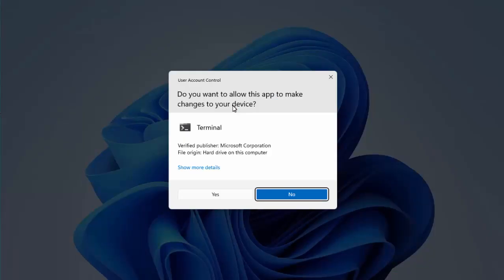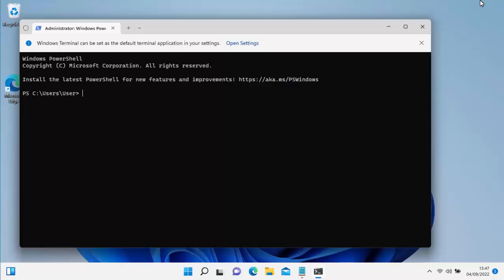You'll then get this come up: 'Do you want to allow this app to make changes to your device?' As long as it says Terminal there and the verified publisher is Microsoft Corporation, then move your mouse over Yes and left-click once. You should then have this black Windows PowerShell menu up.